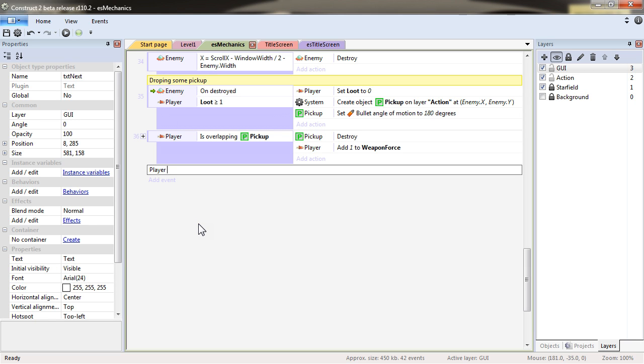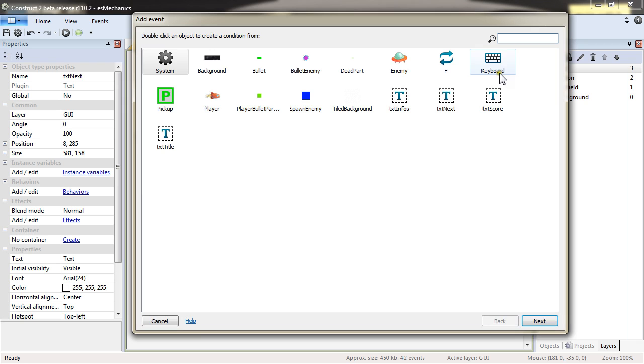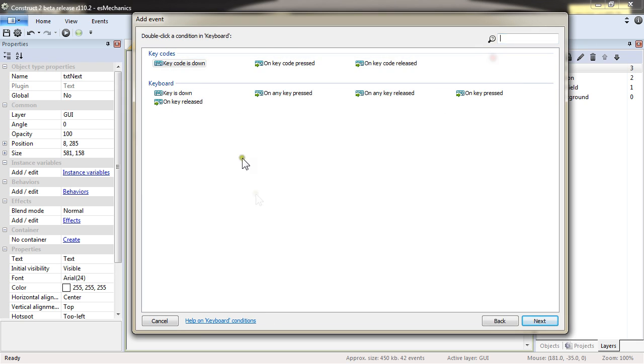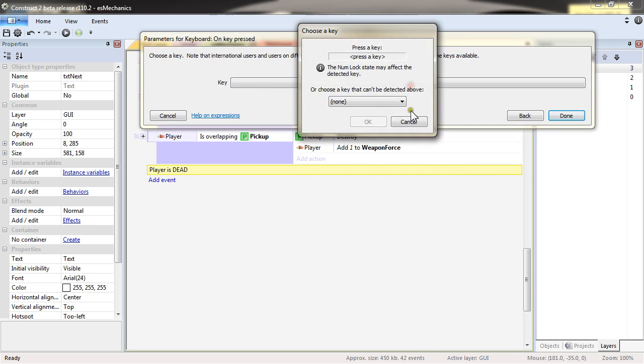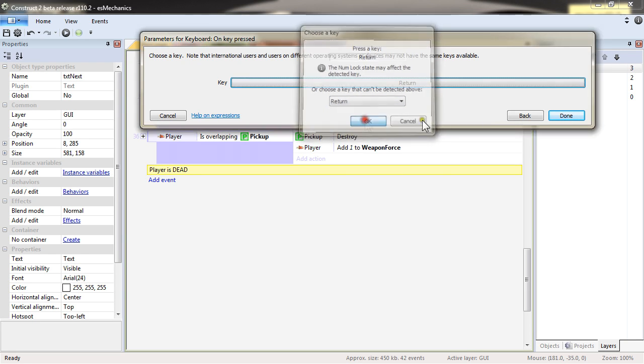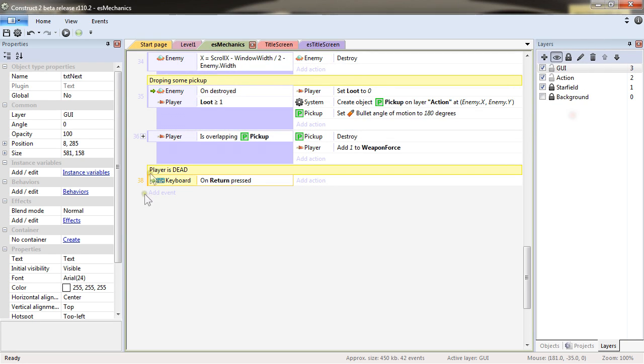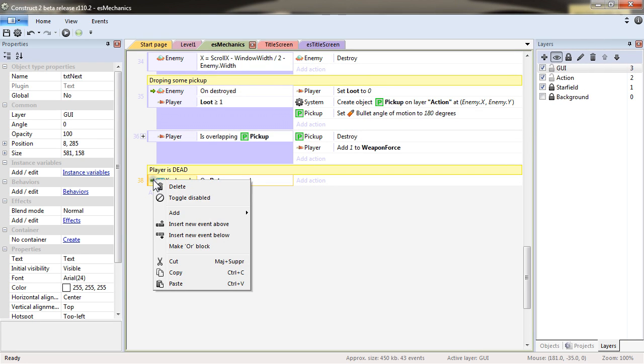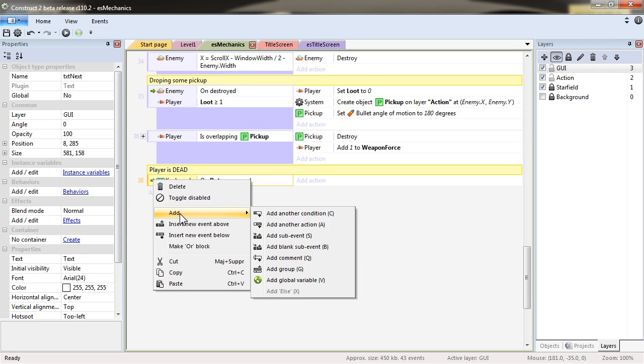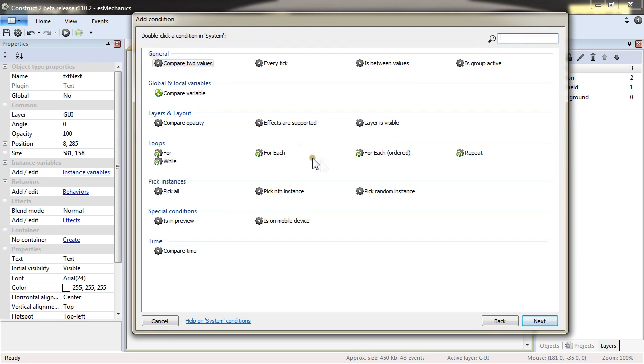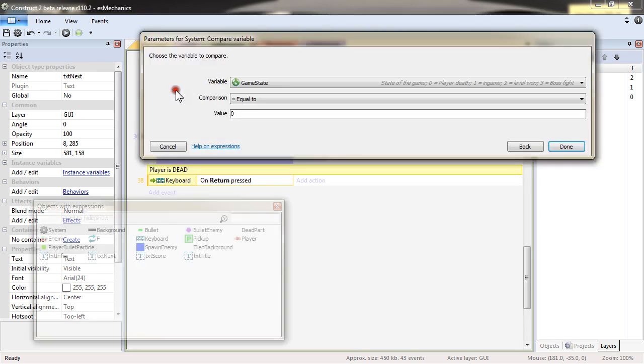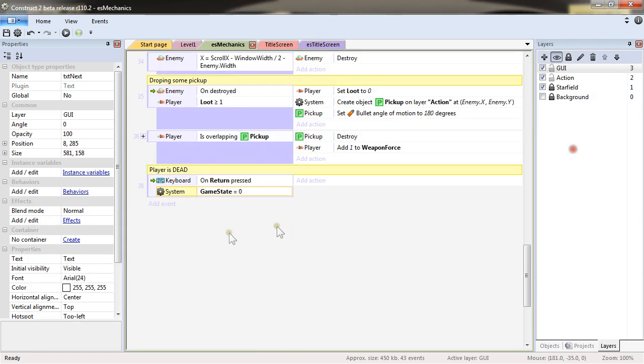Player is dead. Add a new event. And this, I want to check on key pressed, and the key being return. And also add another condition to check if the game state is equal to zero. So I'm pressing return and I'm dead.